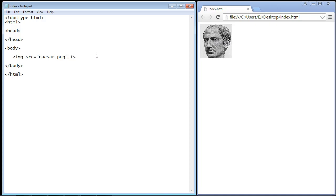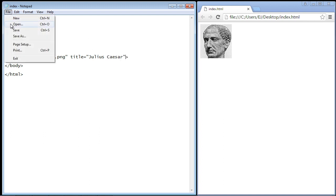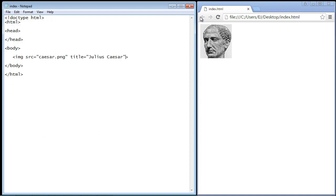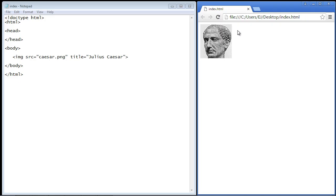So let's go ahead and put that in here. And all you do is type in title for the title attribute and then we need to put in some text. And in this case we'll just say Julius Caesar. So let's go ahead and save this, let's refresh our page.